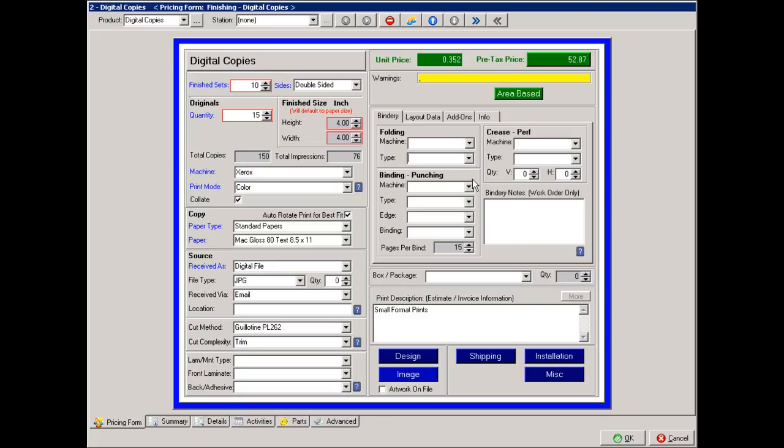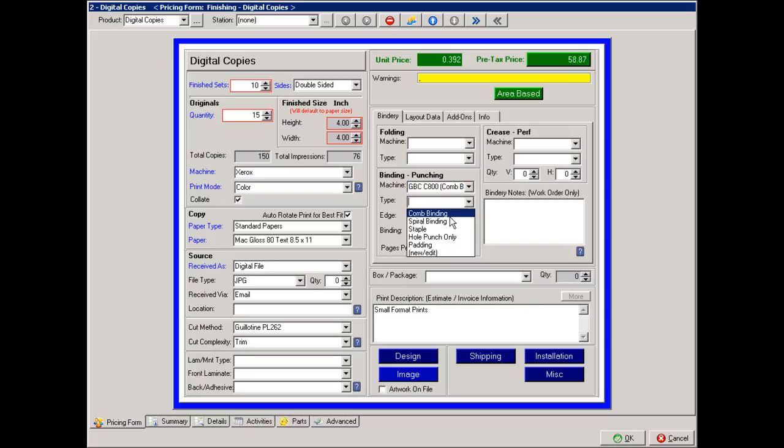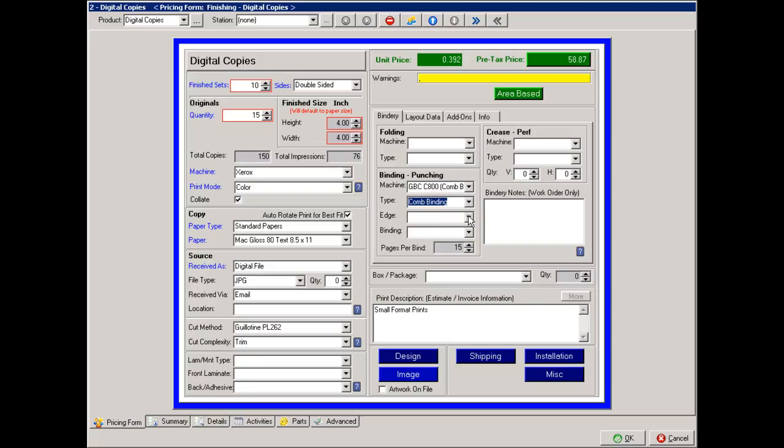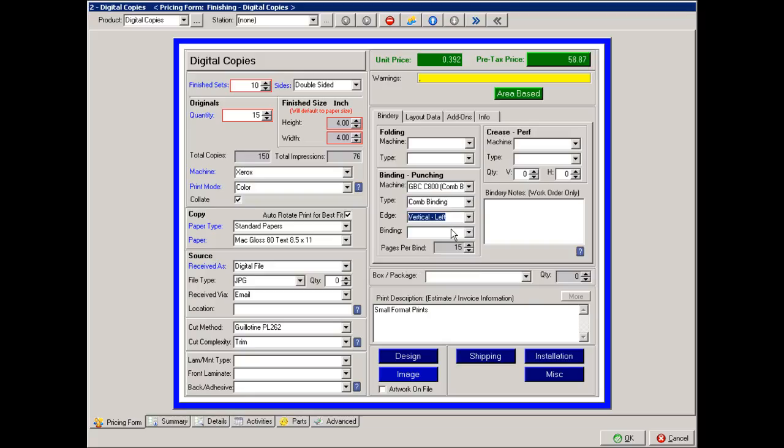Are they being bound? In this case, we will bind them. I can choose the type of binder, the type of binding, what edge is it going to be bound on? In this case, it'll be the left vertical edge, and the binding type itself.